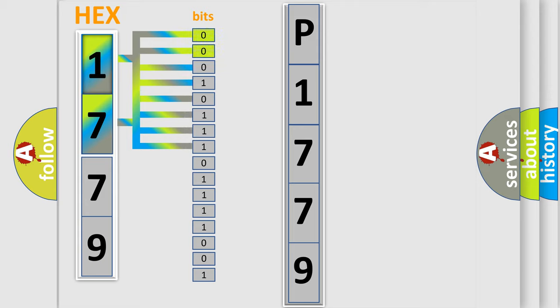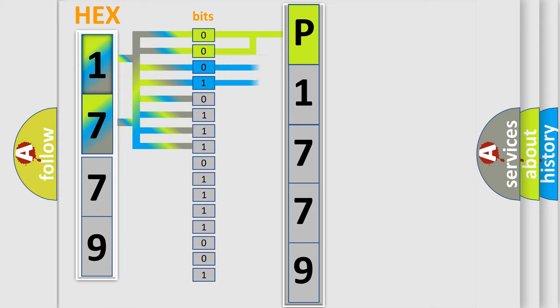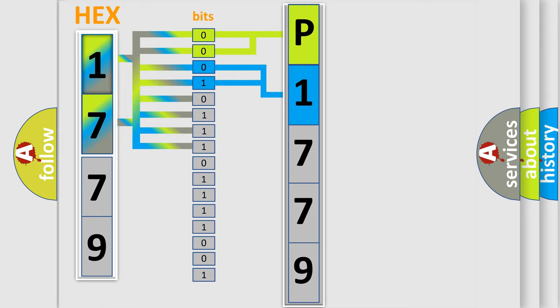By combining the first two bits, the basic character of the error code is expressed. The next two bits determine the second character. The last bit styles of the first byte define the third character of the code.